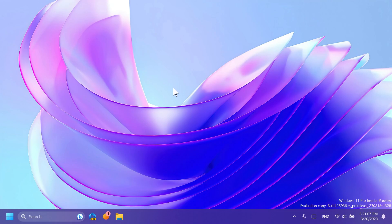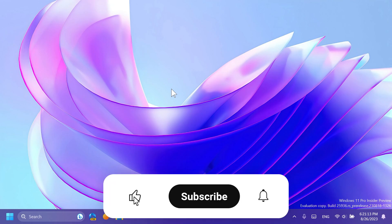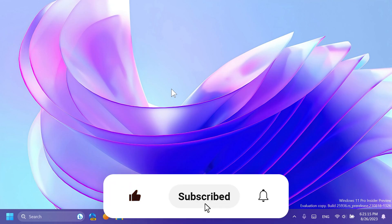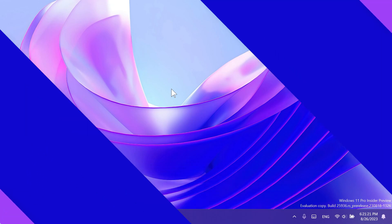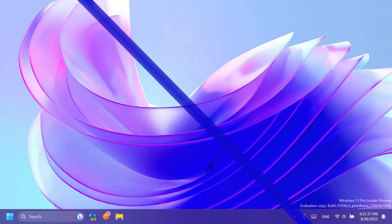If you enjoy videos like these where we talk about different Windows 11 Insider Preview builds, please don't forget to leave a like below and also subscribe to Tech Based with the notification bell activated so that you won't miss any future uploads like this one. So let's begin with the video.